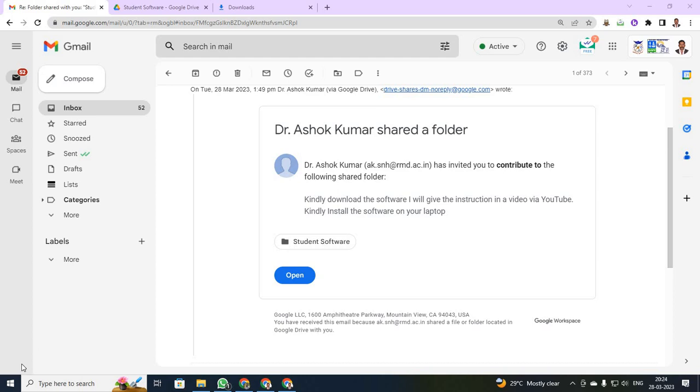Dear students, now we are going to discuss about how to install an AutoCAD software in your PC.